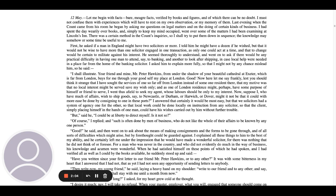And as one of London residents might perhaps have some purpose of himself or friend to serve, I went thus afield to seek my agent whose labors should be only to my interest. Now suppose I, who have had much of affairs, wish to ship goods, say to Newcastle or Durham or Harwich or Dover, might it not be that it could with more ease be done by consigning to one in these ports?